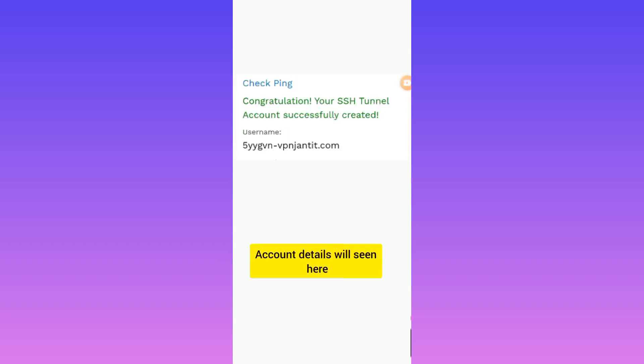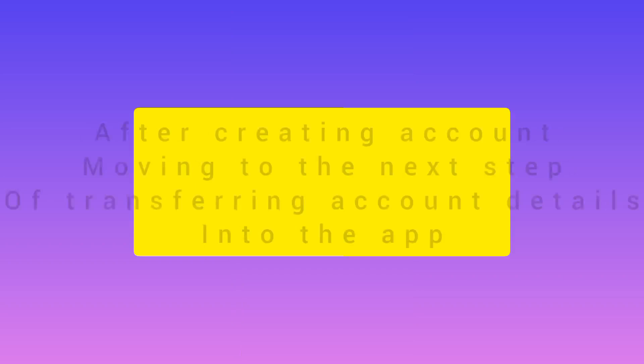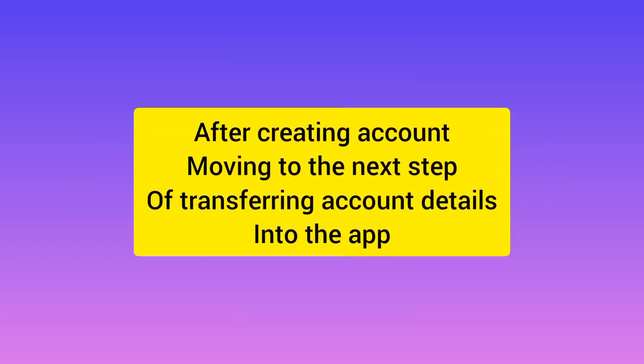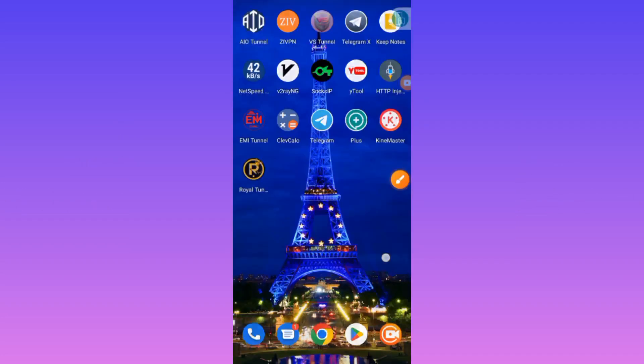We have successfully created the account. Now we open the app. First of all, you save the account details — you can copy them and save them in a notepad. Now let's open the app.